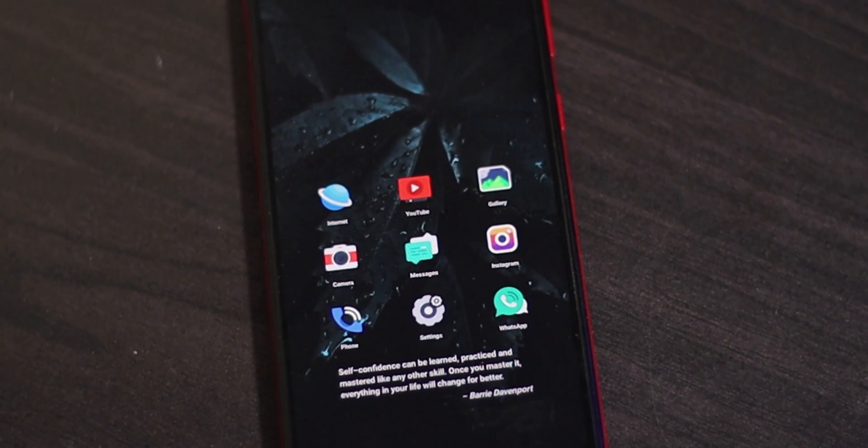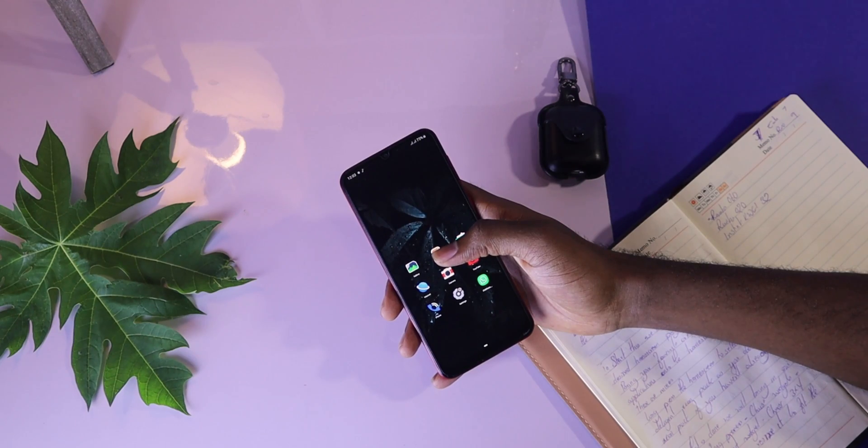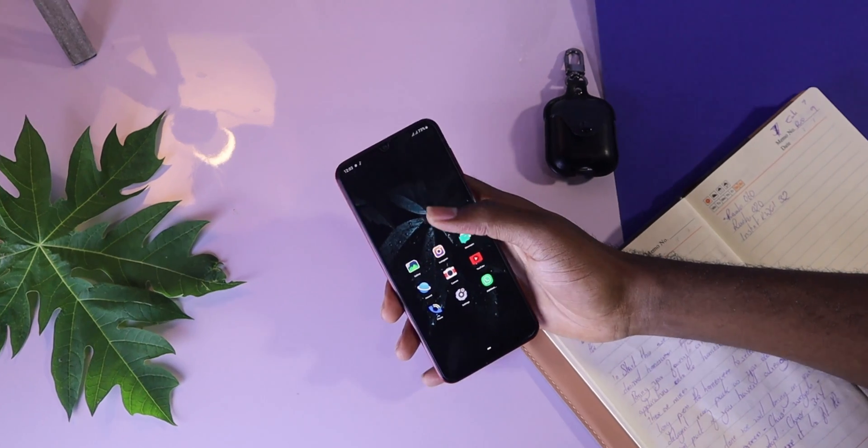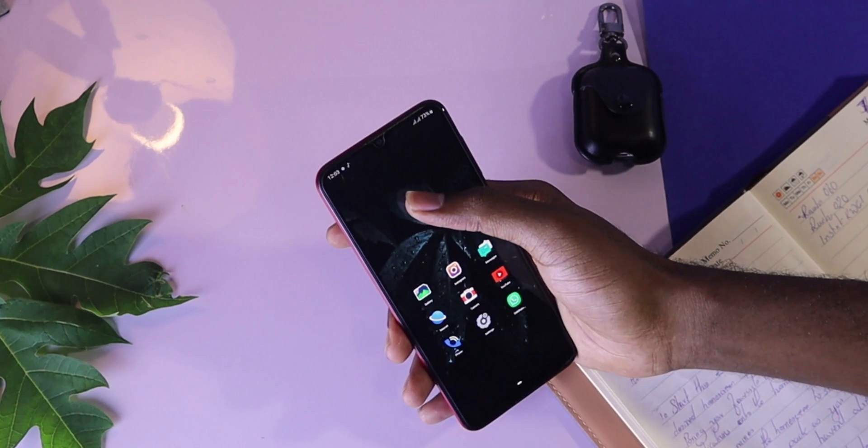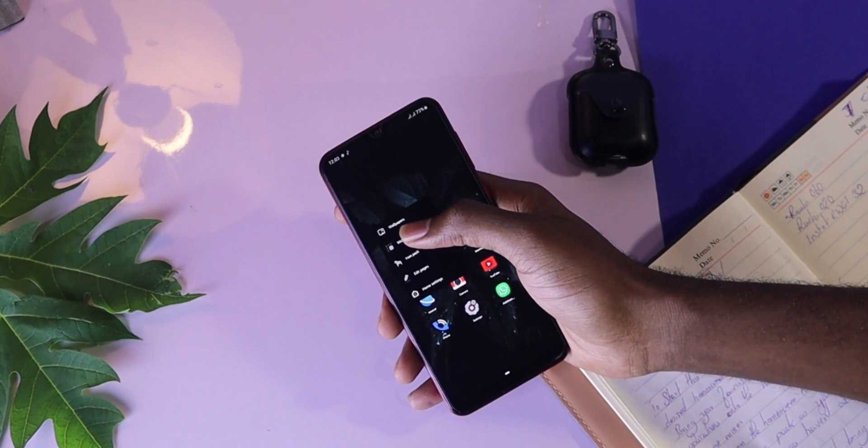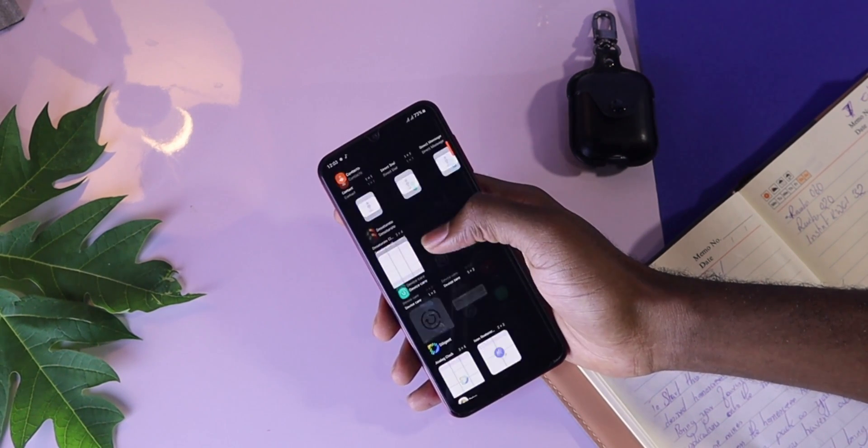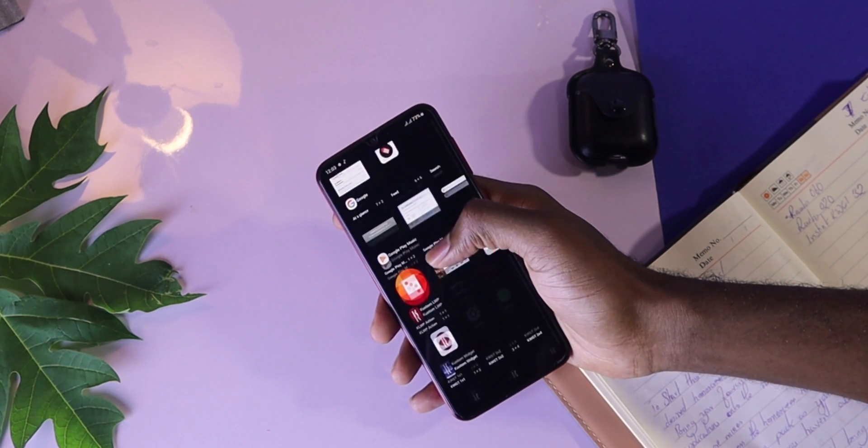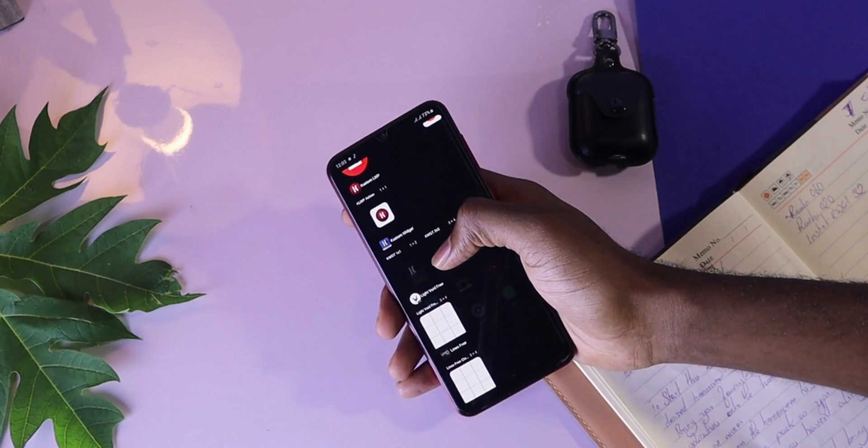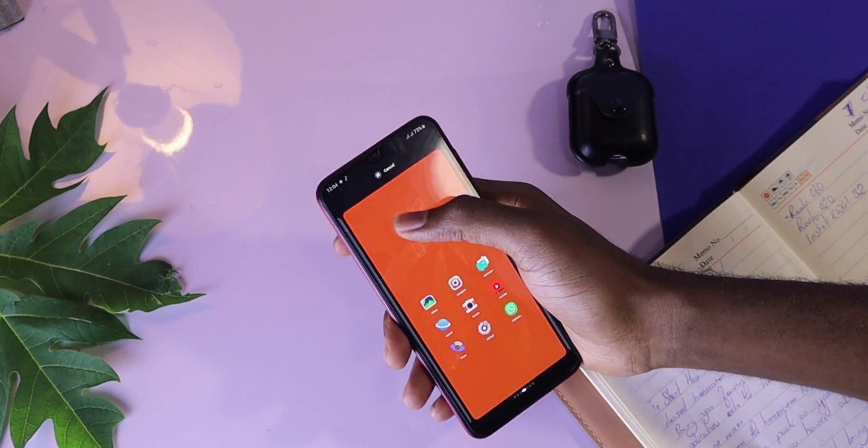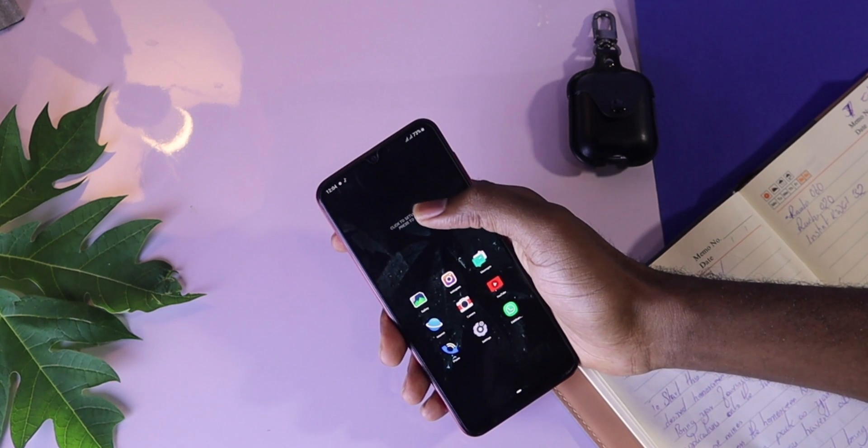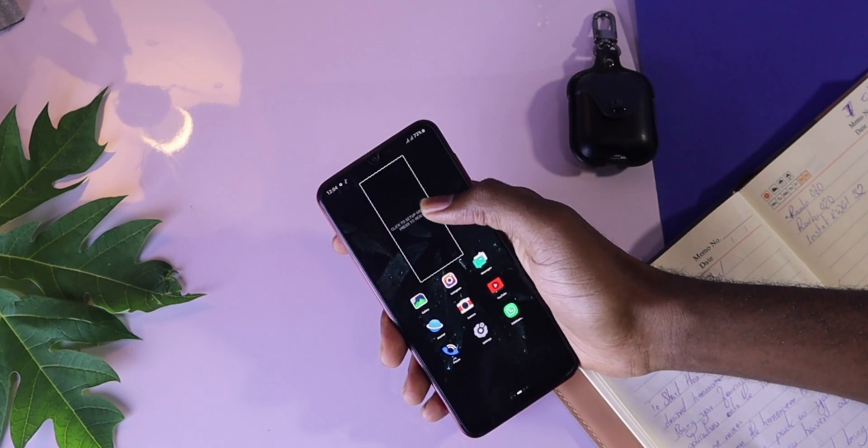The next thing you're going to do is bring in the KWGT widget. To do this, long press your home screen, find the KWGT widget, hold, drag and drop onto the screen. You then resize it to fit your desired size.